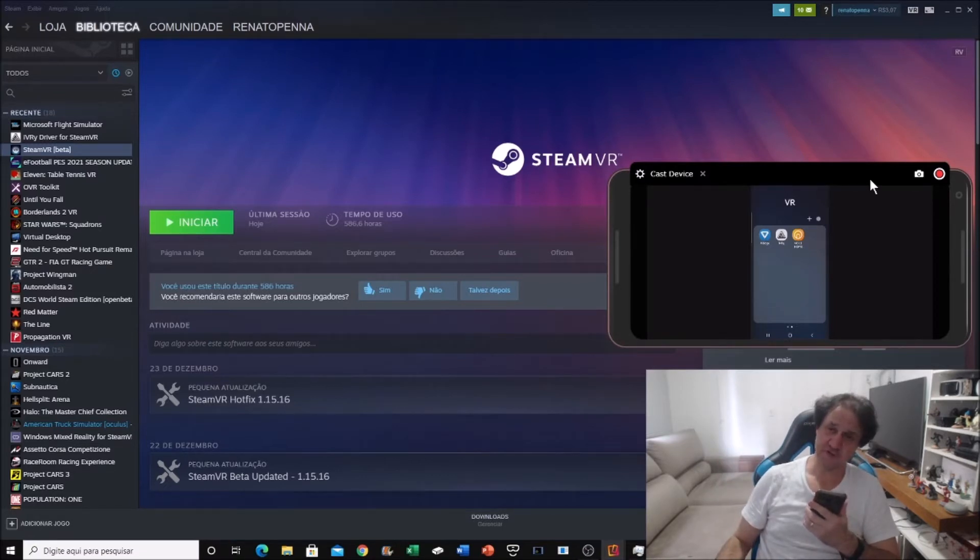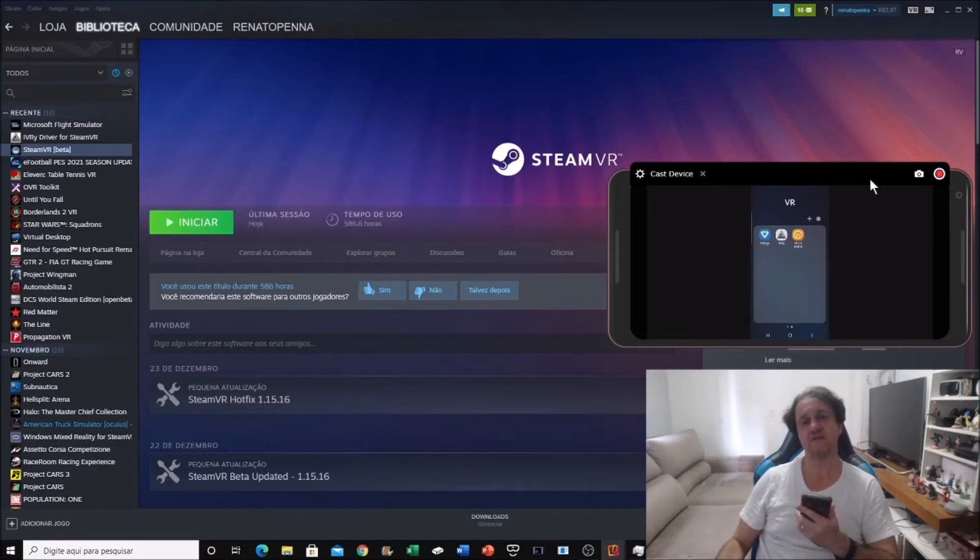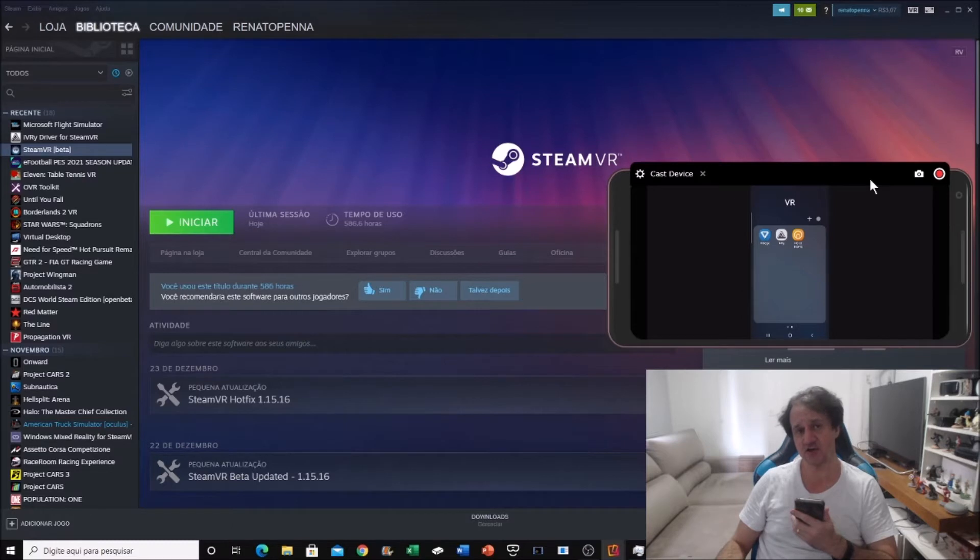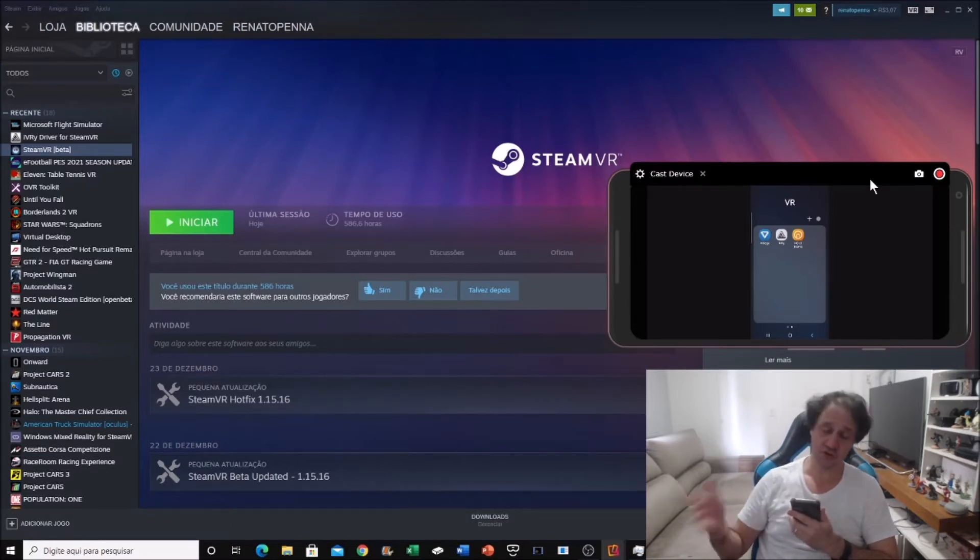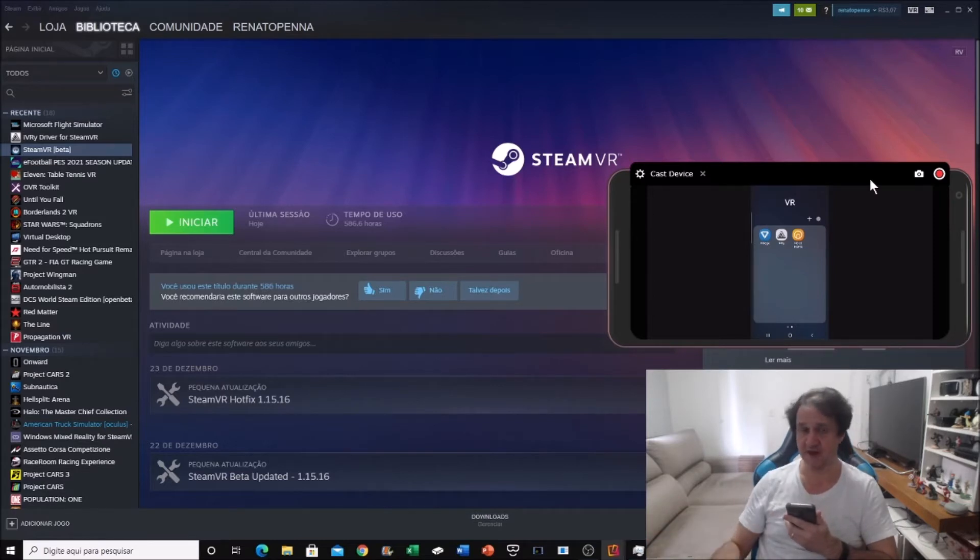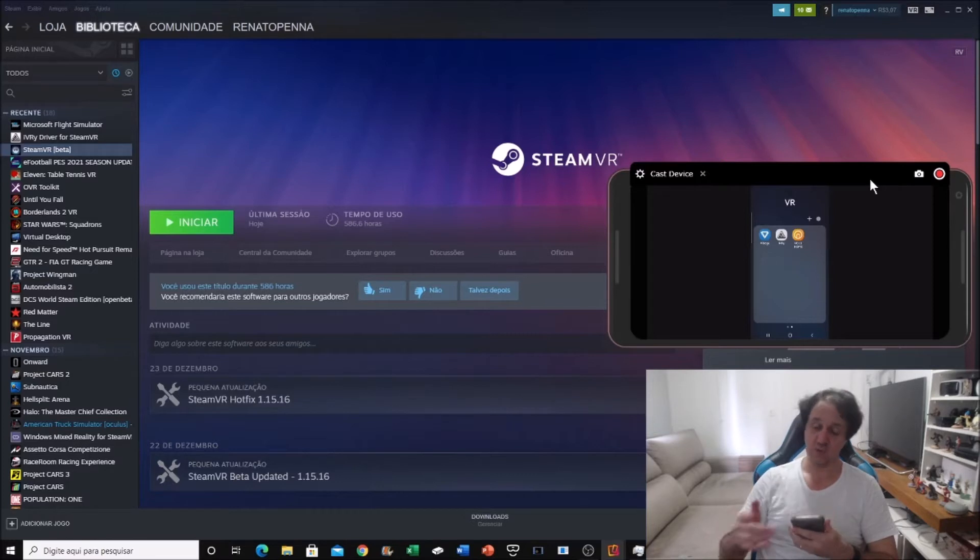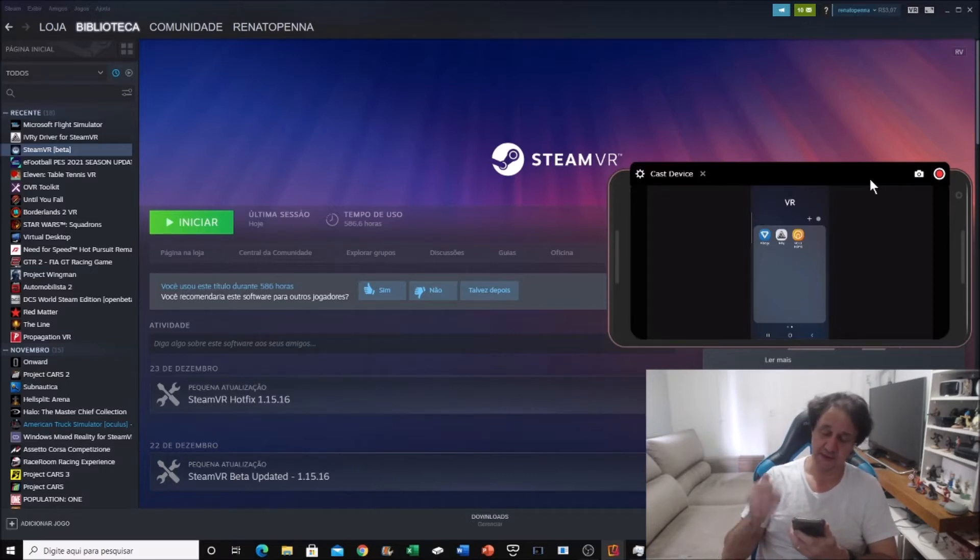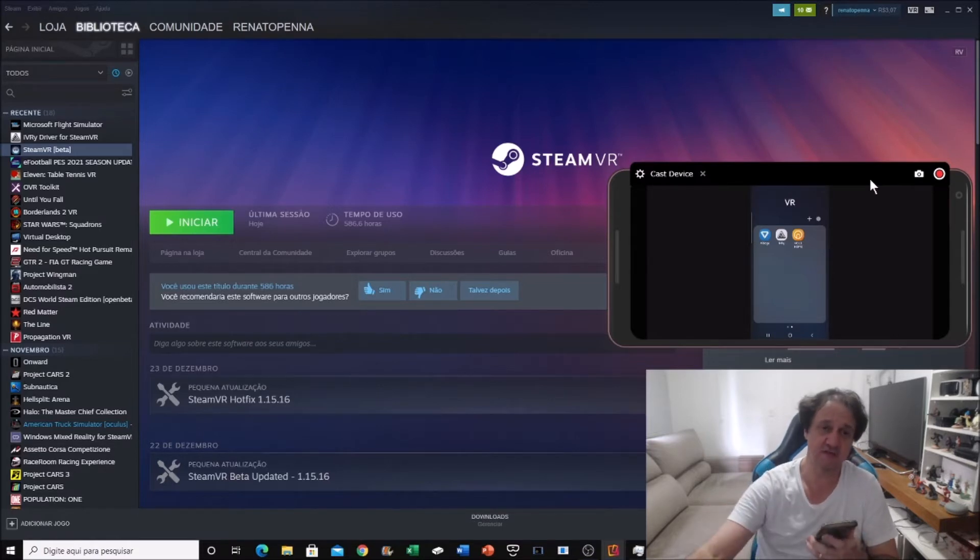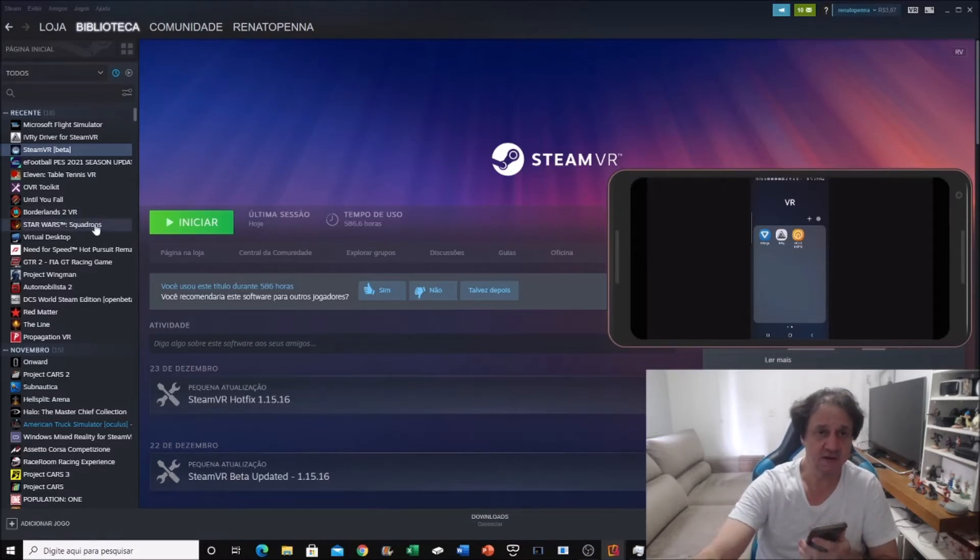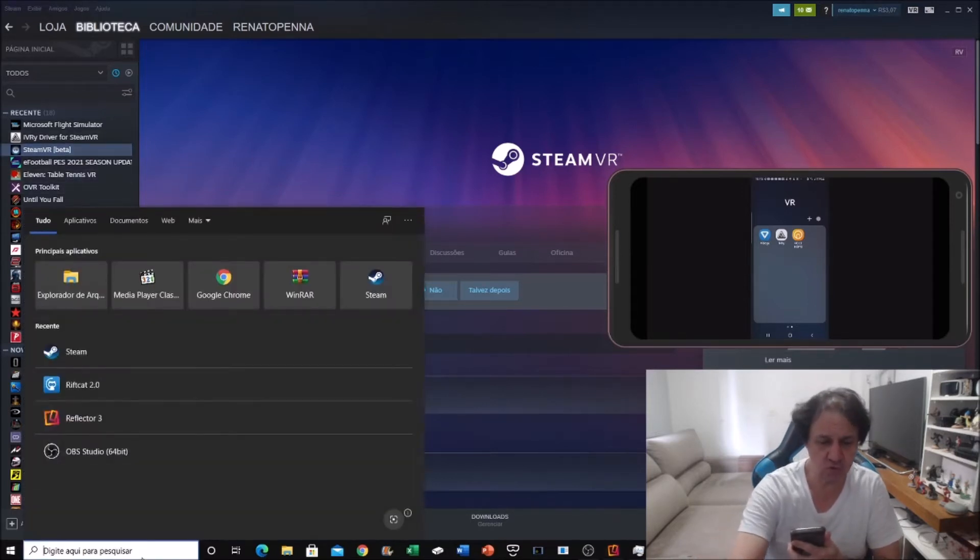For different headsets: for Windows Mixed Reality you don't need to do anything. For Oculus headsets you need to change the register, I'm going to give the link where it explains what you need to do. For other headsets like Vive you need to put SteamVR in beta. In my example, it's a mobile and it simulates Vive, I understand this.